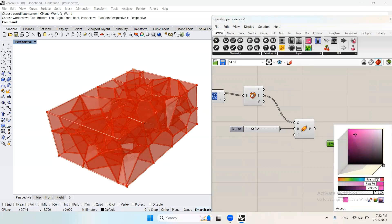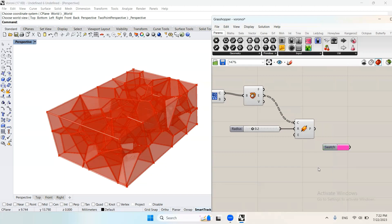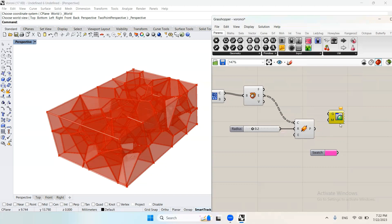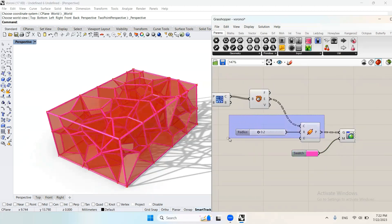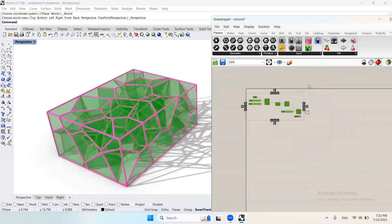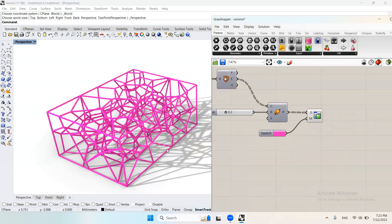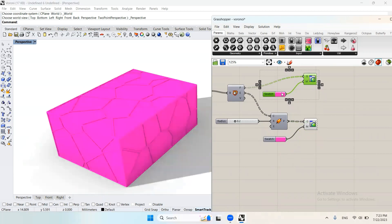I'll choose a color and adjust the radius to 0.3. I will preview off all previous components so that you could see it clearly. As you can see here we have the structure only. And now I'm going to preview the cells inside the structure and assign them a different color.